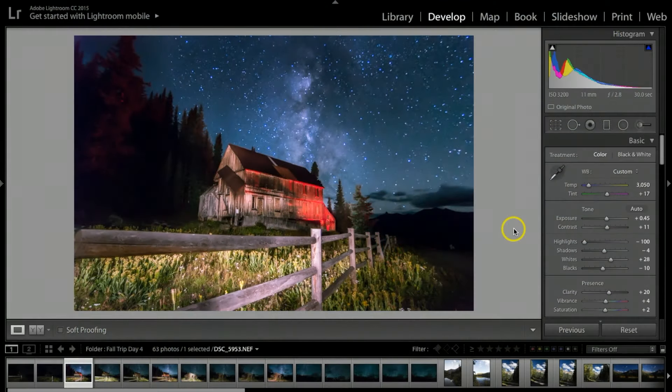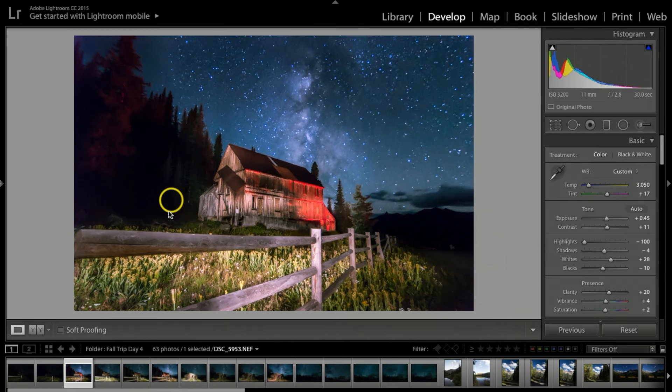Hey there, this is Mike. Today I want to show you how I go about retouching some of my night photographs with Lightroom CC and also explain some of the details on how I went about taking this photograph. Let's get started.